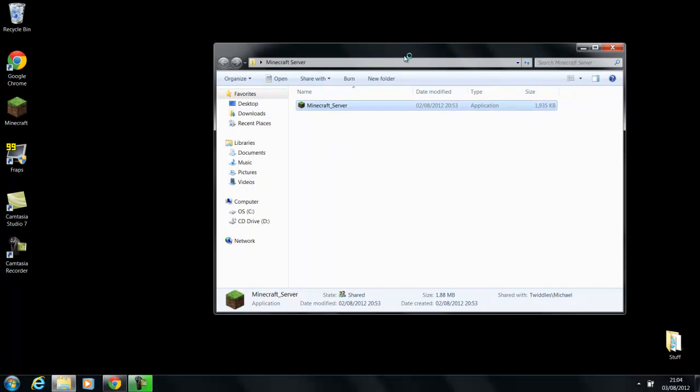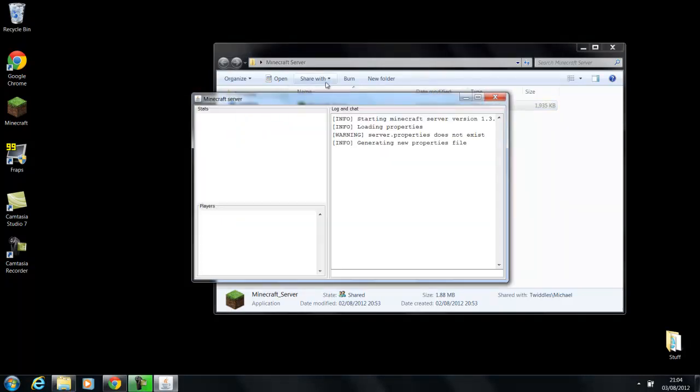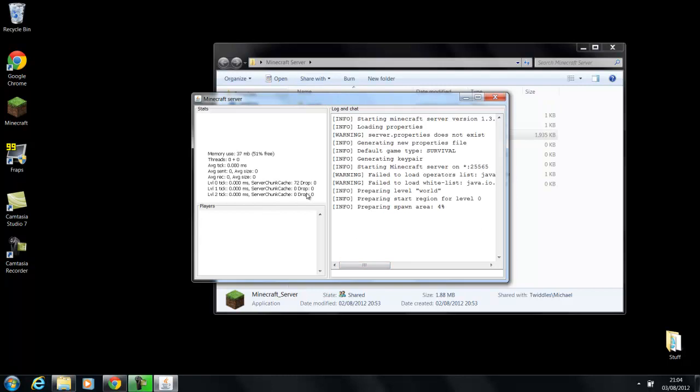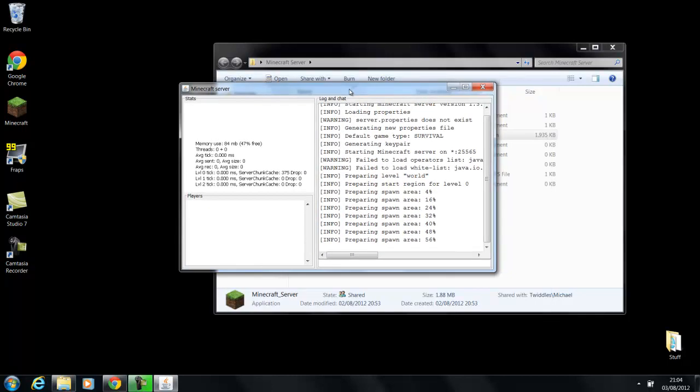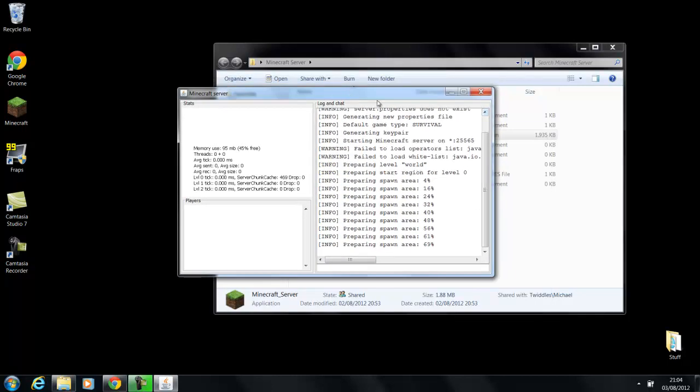And eventually the console will appear. Here it is. Okay, so this is the console and this is basically the main server. If this console is not on, then the server is not on, if that makes any sense.